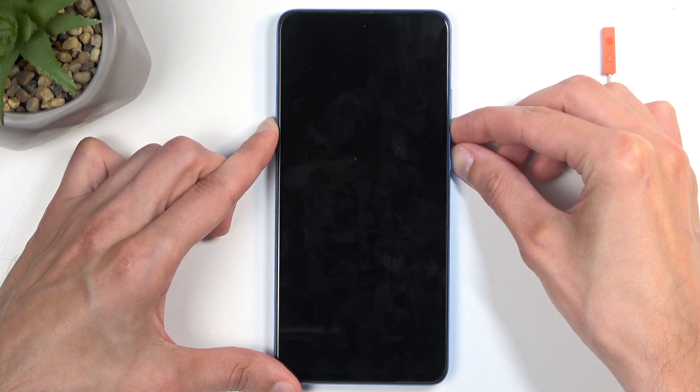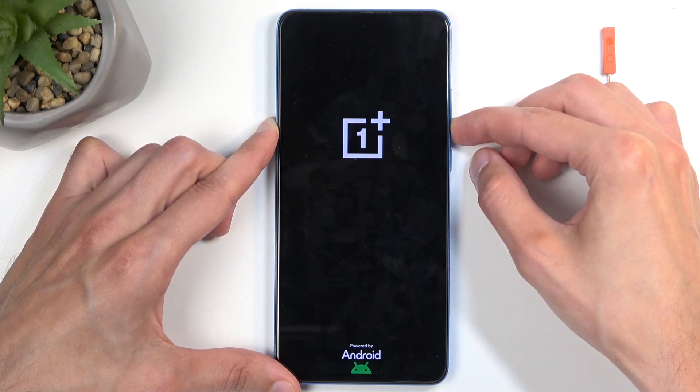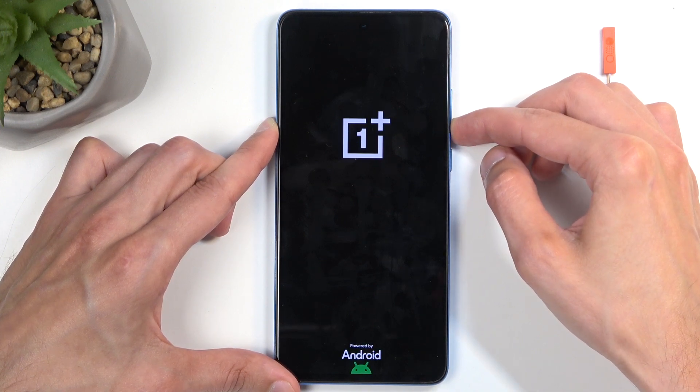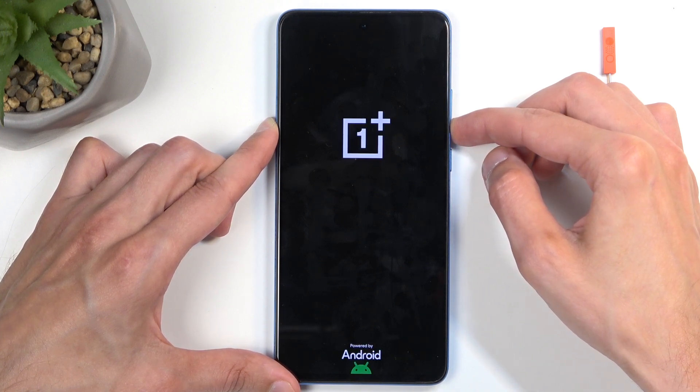In a moment, once you see the OnePlus logo you can let go of the power button but keep holding volume down.